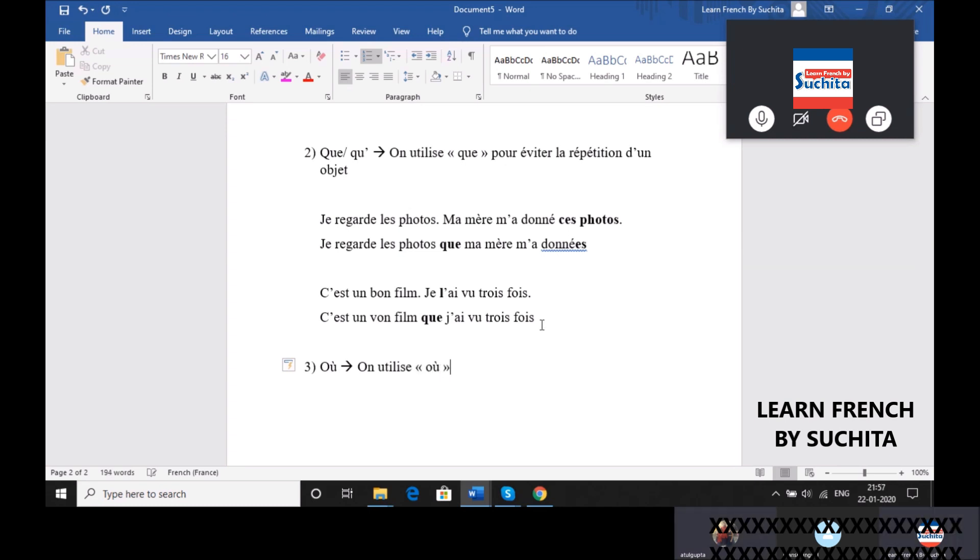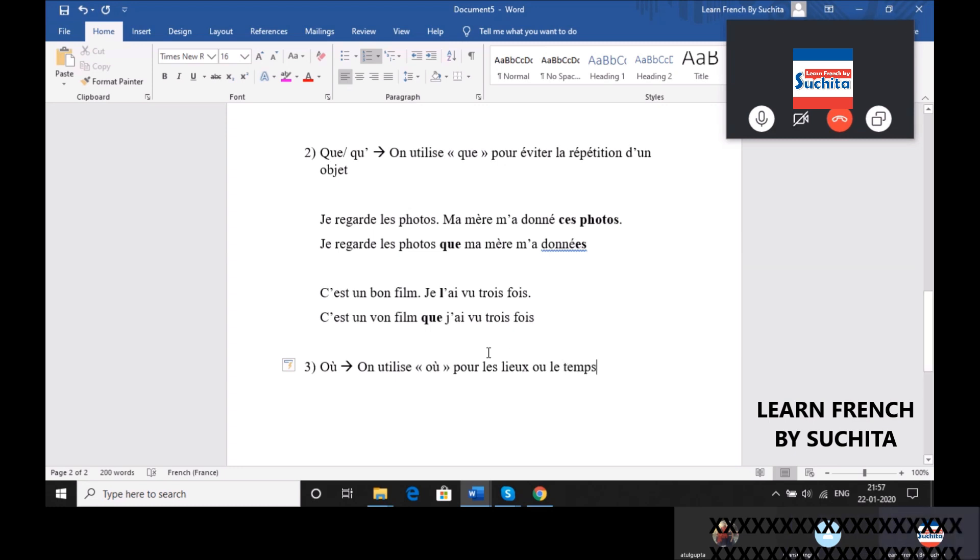We use OU for the place or the time to replace the place or the time.